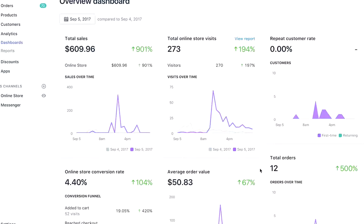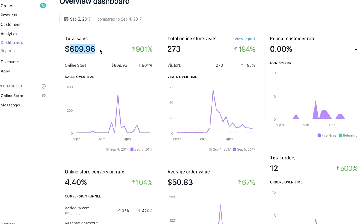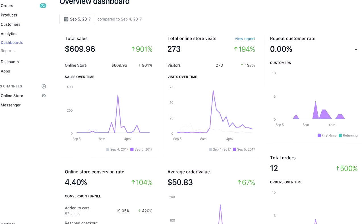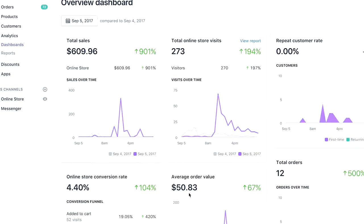All right guys, so here we are on my computer. As you can see, September 5th, I was able to make $609, almost $610 right in one day. You know, 273 visits, $50 average order value, which is something that's super important, I think. And I'll help you out in later videos in terms of how to get our average order value up. Like today, I just had two orders that were over 50. I had one that was like 73 and the one that was 93.